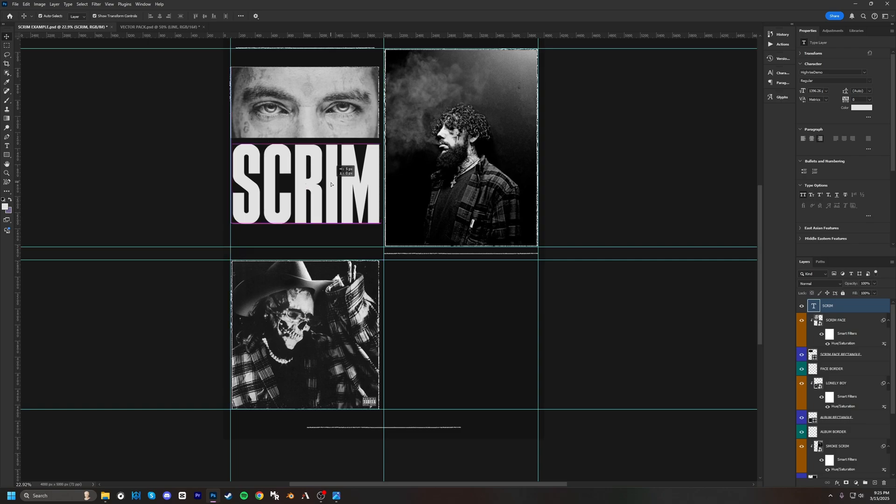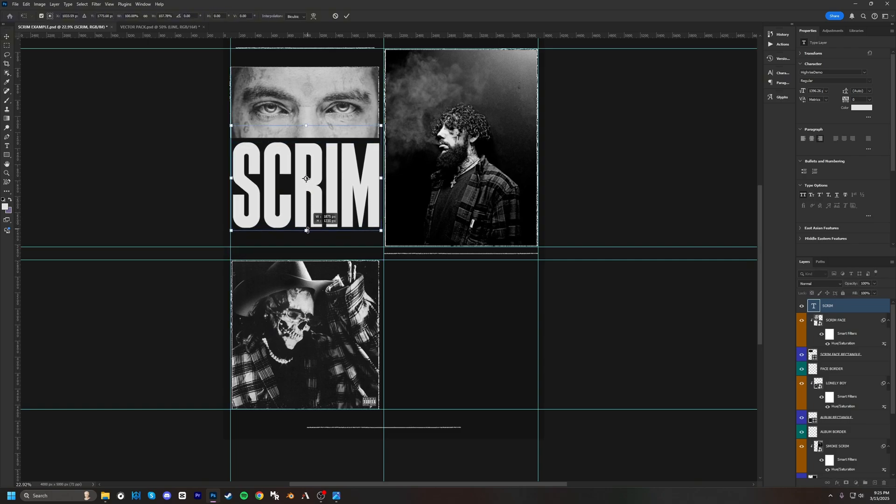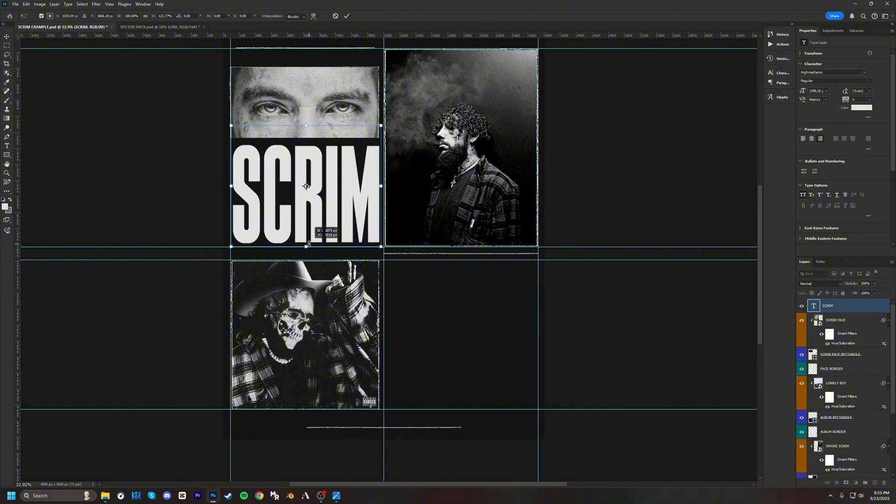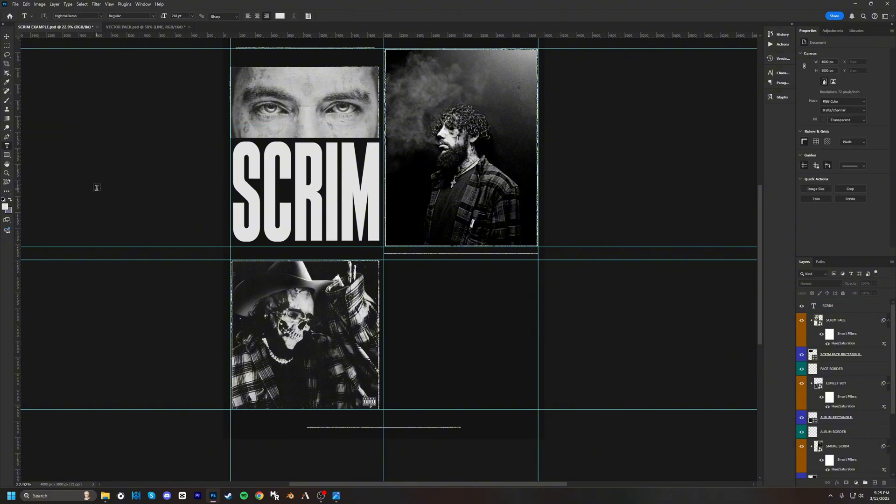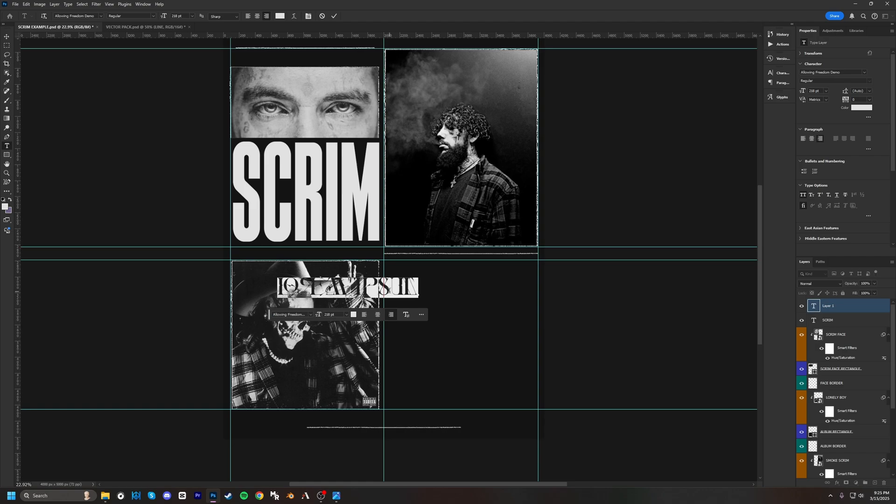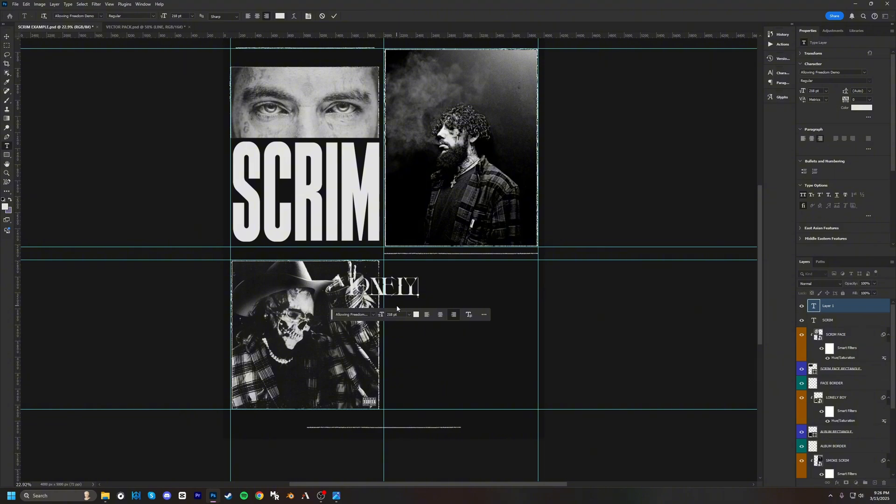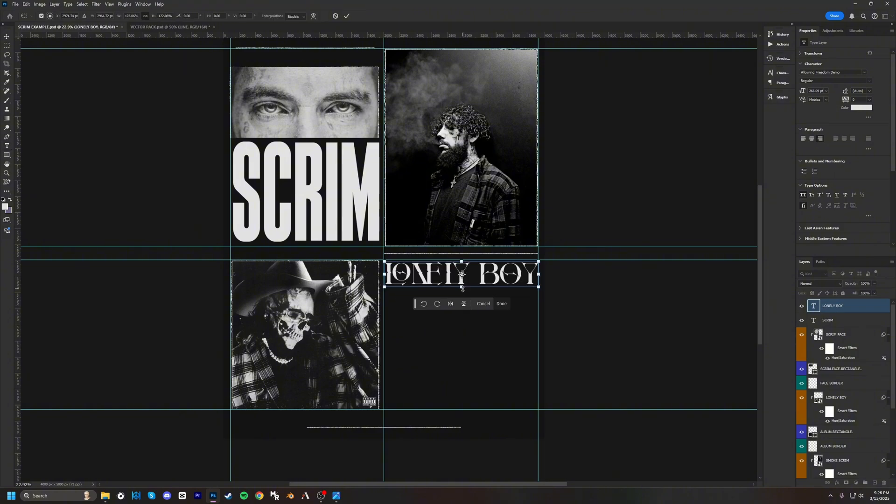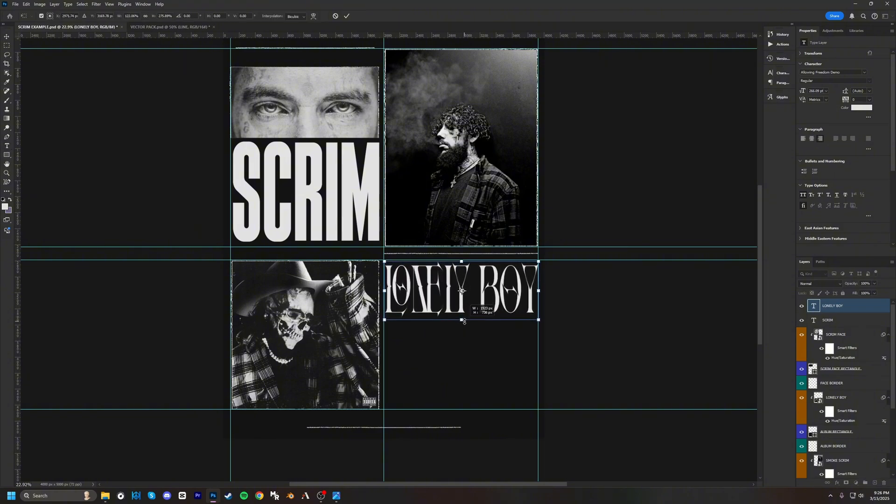Put that right there, just stretch it out just a little bit. The next font is going to be for the album name and that one is called Allowing Freedom. So the album for this one is called Lonely Boy. Just going to stretch that out just a little bit.